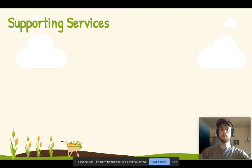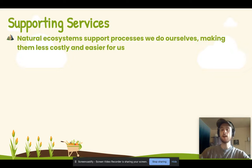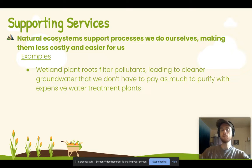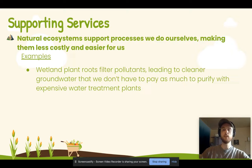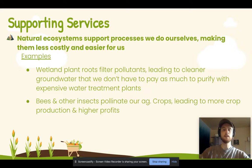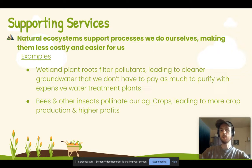Supporting ecosystem services are processes natural ecosystems do that make our own processes less costly and easier. For example, wetlands have dense plant root structures that trap pollutants, so as water seeps into the soil we get cleaner water recharging our groundwater and surface water sources — meaning we pay less to purify water by building water treatment plants. Bees and other insects that pollinate crops are another great supporting service: they increase crop productivity, lead to higher yields for farmers, and result in lower prices at grocery stores.